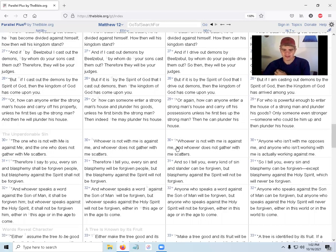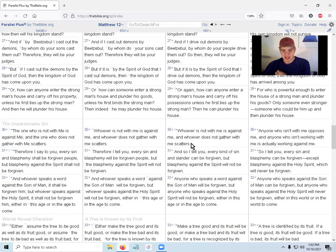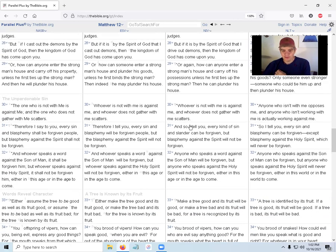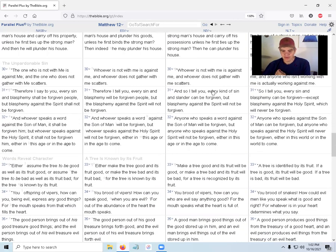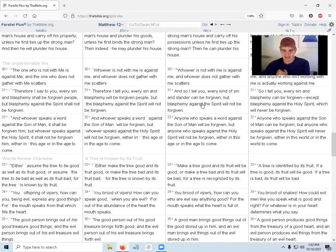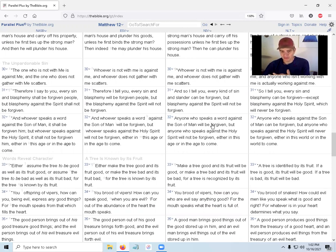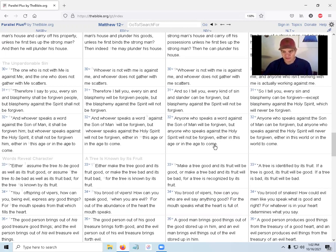'Whoever is not with me is against me. Whoever does not gather with me scatters. And so I tell you, every kind of sin and slander can be forgiven, but blasphemy against the Spirit will not be forgiven. Anyone who speaks a word against the Son of Man will be forgiven, but anyone who speaks against the Holy Spirit will not be forgiven, either in this age or in the age to come.'